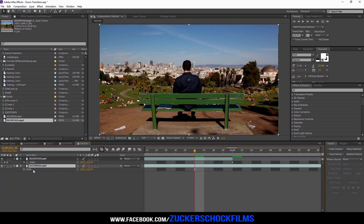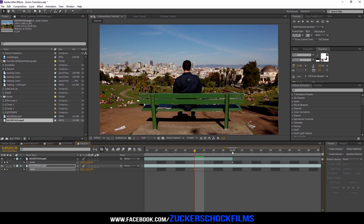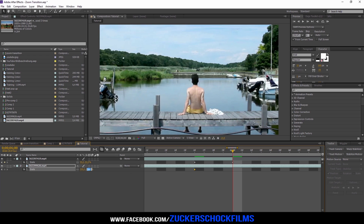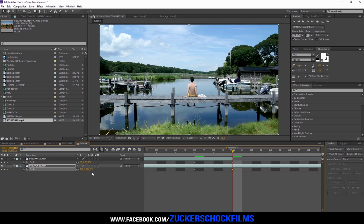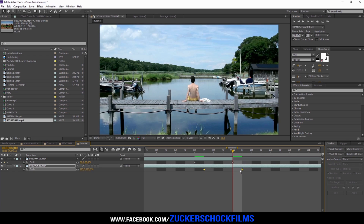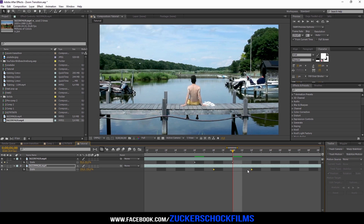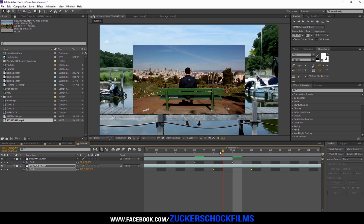Go to your second layer and keyframe the scale. Set the first value to 200, then go 4 frames forward and adjust the scale to 100. Select both keyframes on the lower layer and move them 2 frames forward in time.